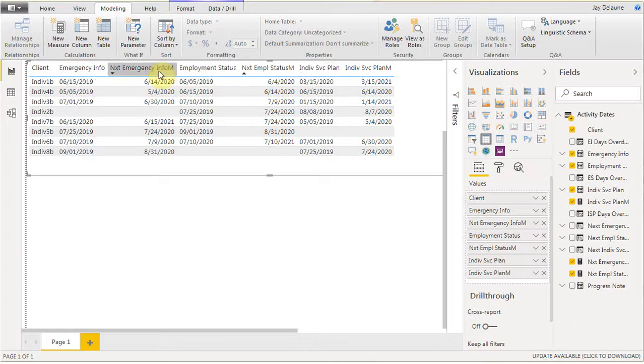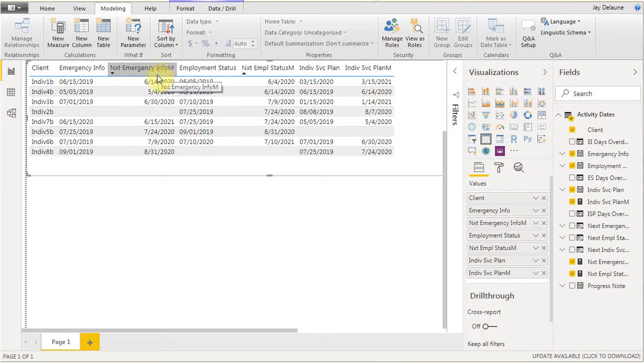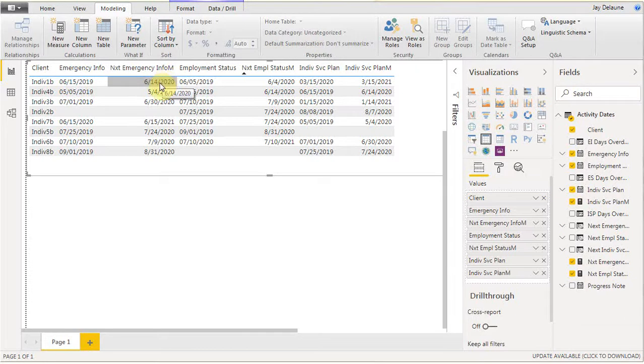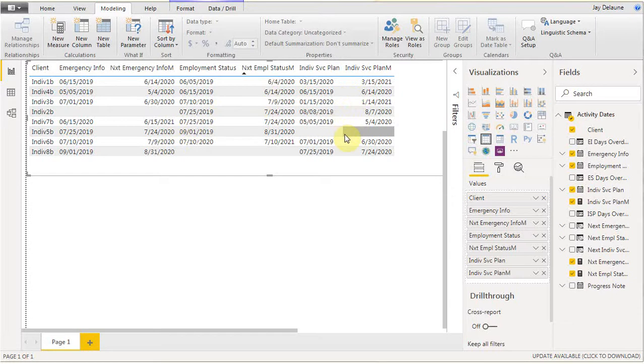We need to capture that information on an annual basis, 365 days out, we need to capture that information again. What we're looking at is the current status of our information. Conditional formatting can help immensely.